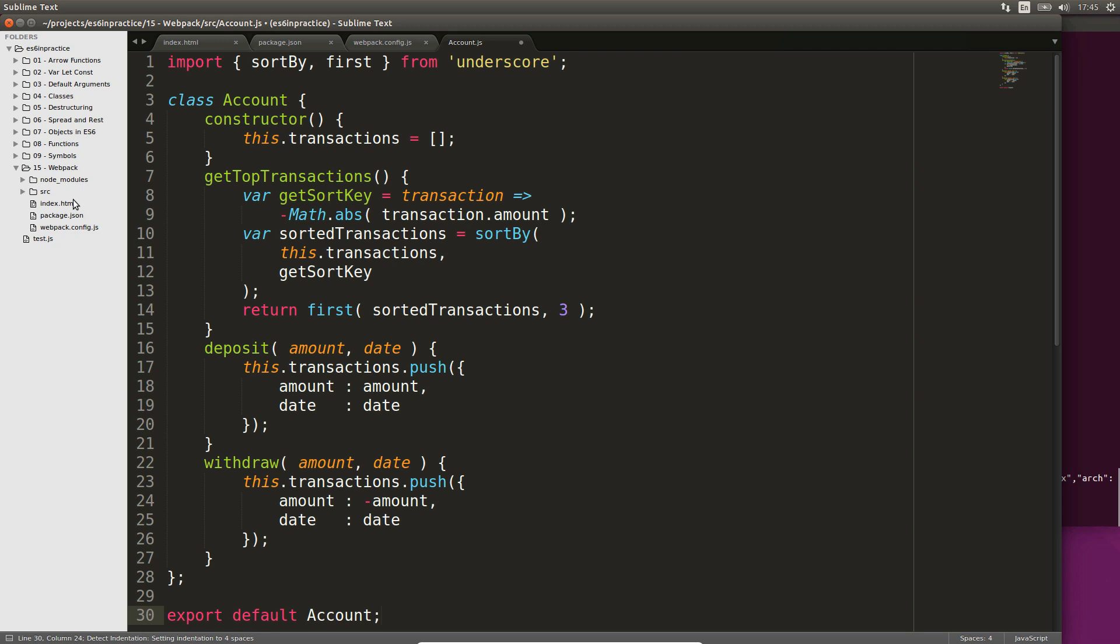For the purpose of demonstrating how to import underscore functions, we derive the top 3 transactions. After sorting the transactions based on descending absolute amount, we take the first 3 elements from the list.